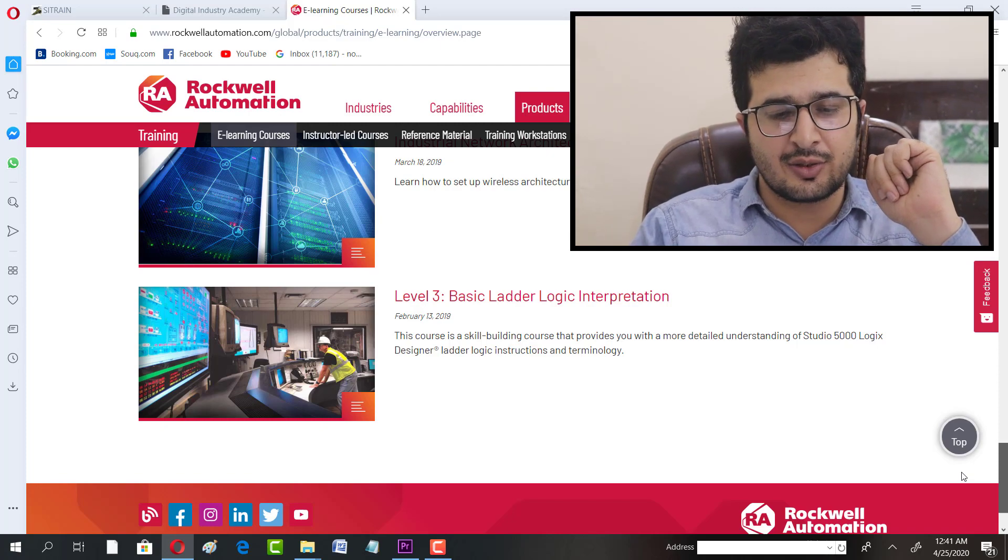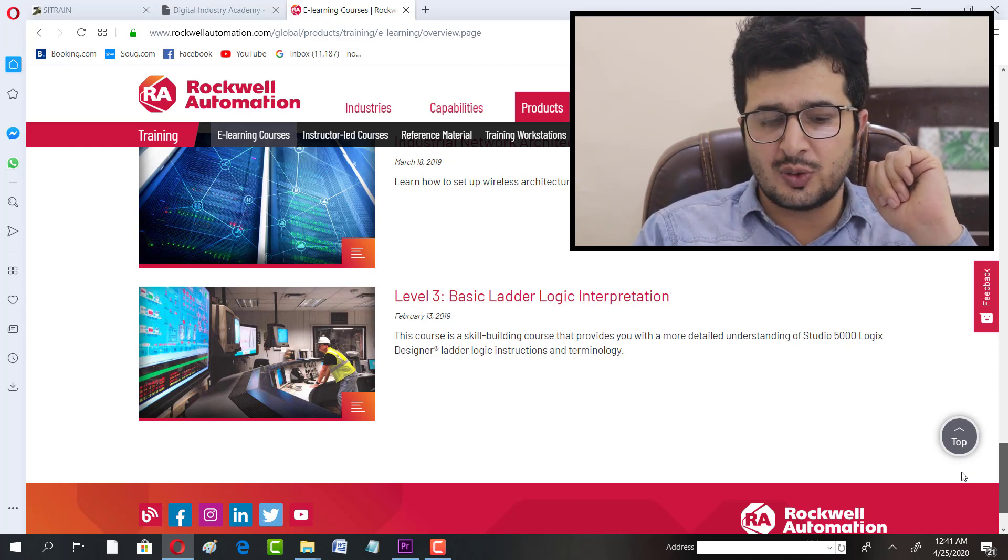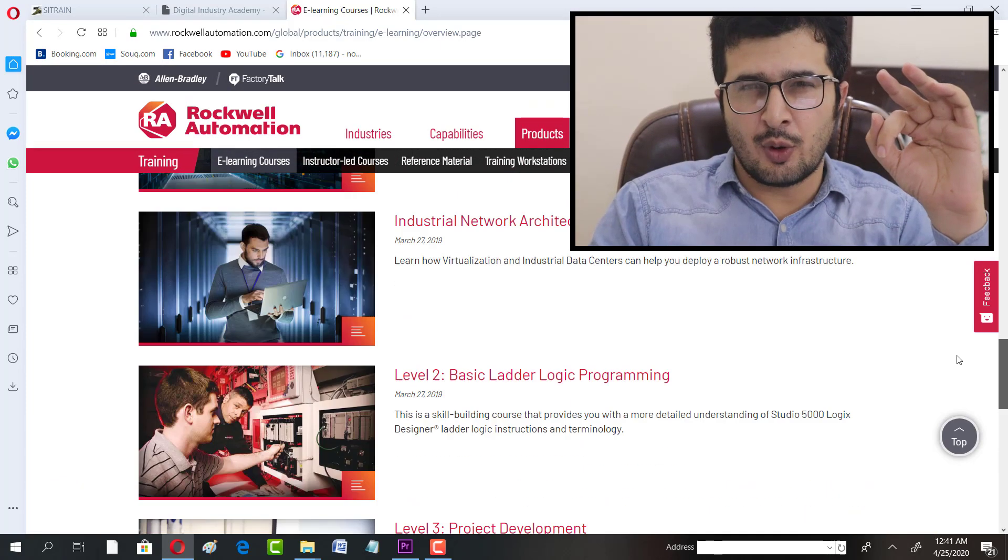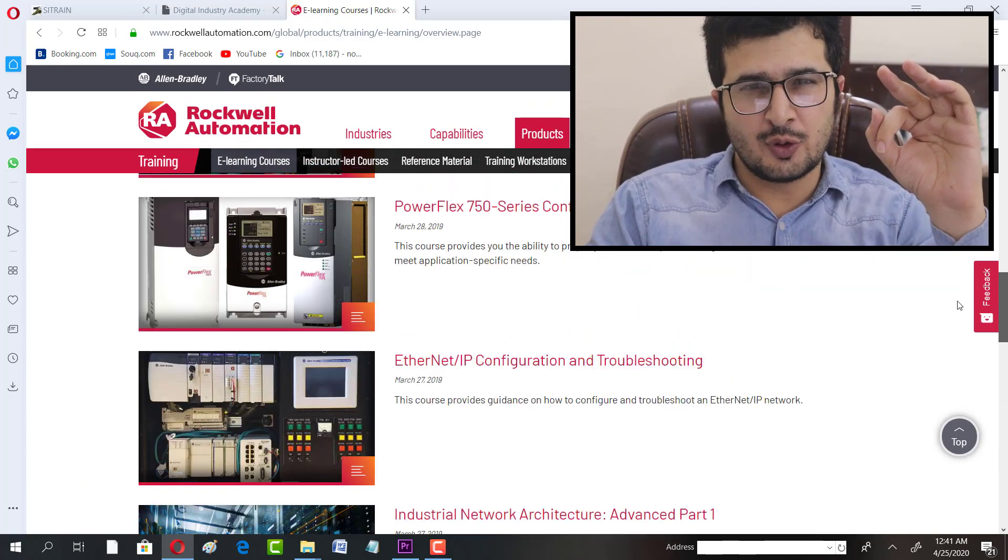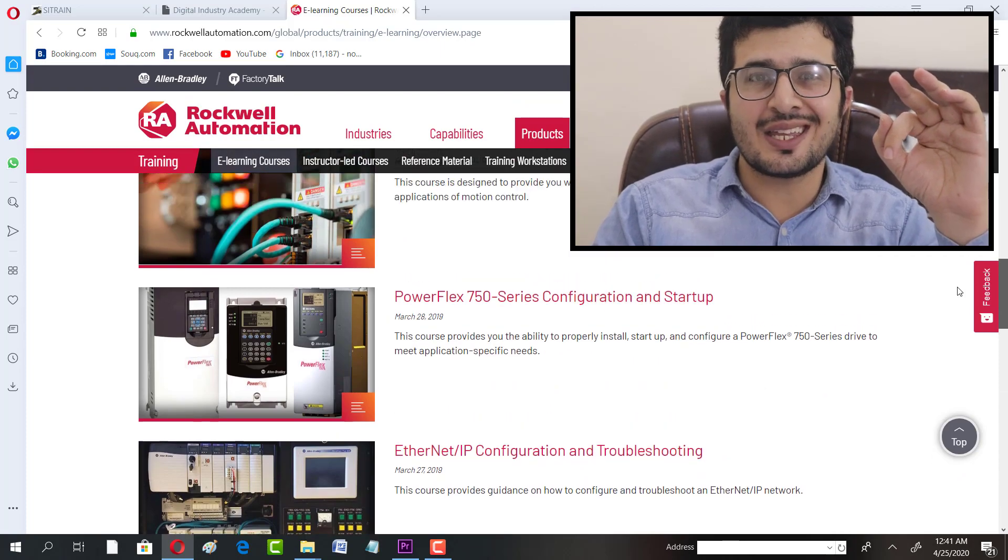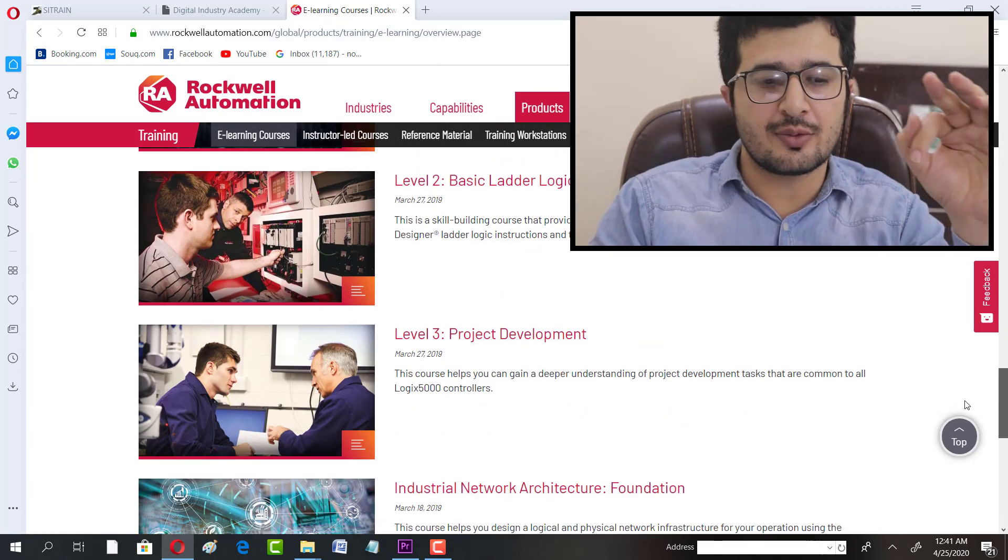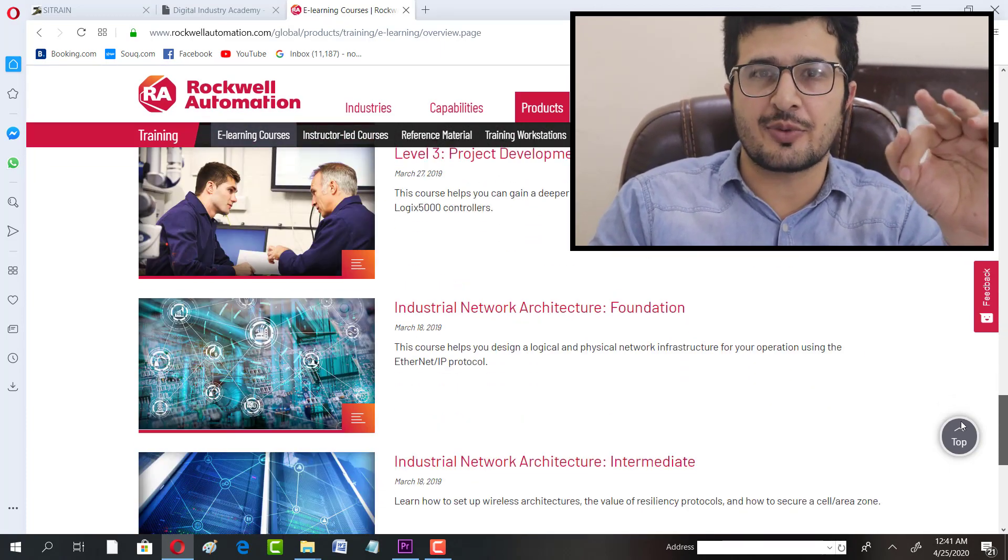In order to get enrolled in any course, a very important thing to note: you can get only one course free of cost from this website.